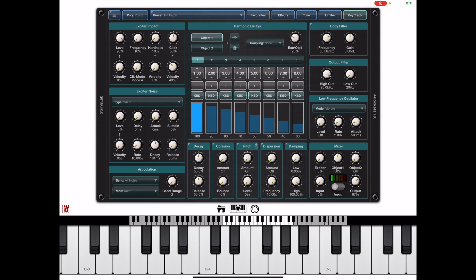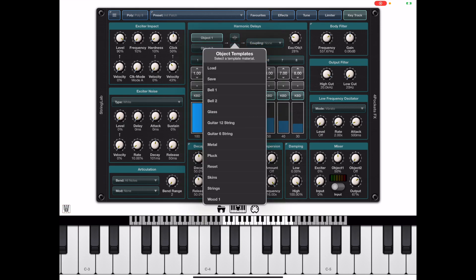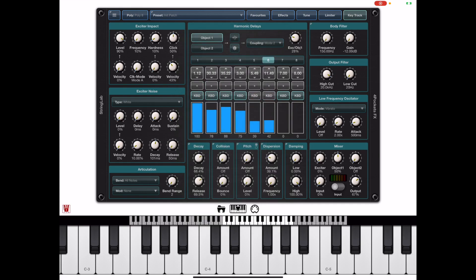Now we can manually select to have more harmonics and change the multiplier and perform inverts and try and find something that is pleasing but we have a bunch of defaults by pressing this object template tab. We can select one of these defaults and quickly set up like a bell sound.